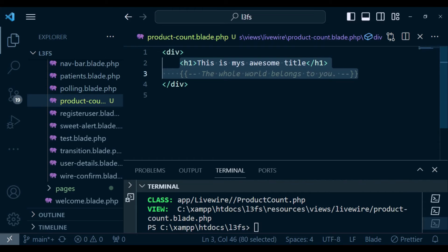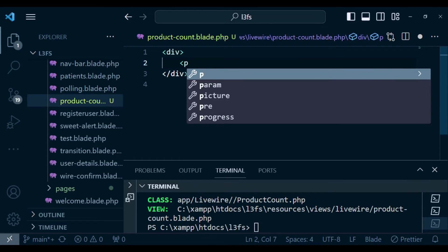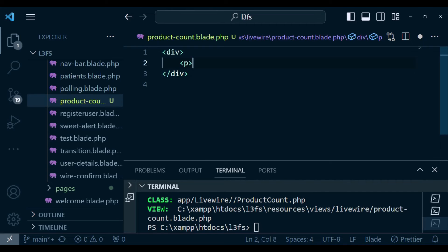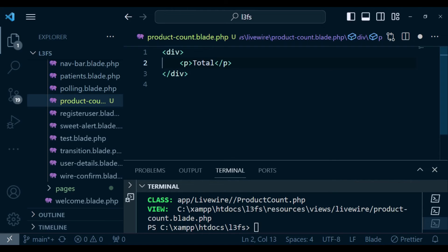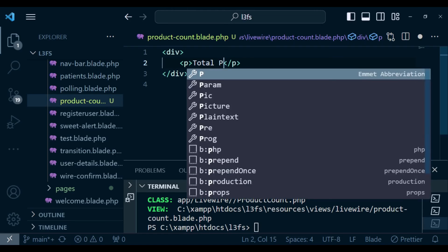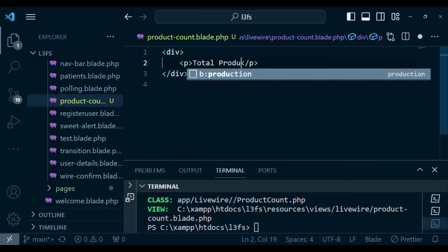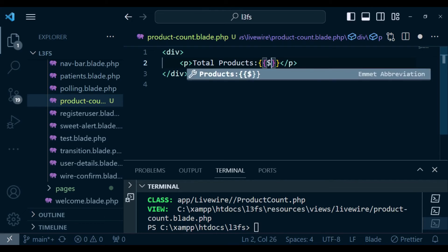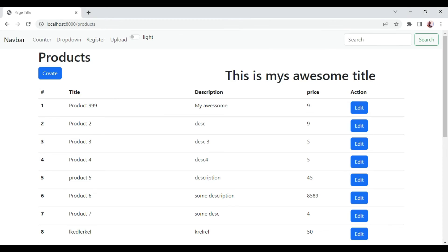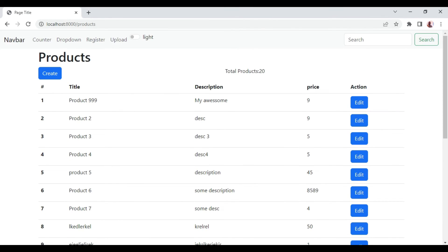I want to have a paragraph tag and close it. We can have total products colon and then pass in the count. After that, I want us to refresh and see if we are able to pass in the count. Now you can see that the products we have created are 20.